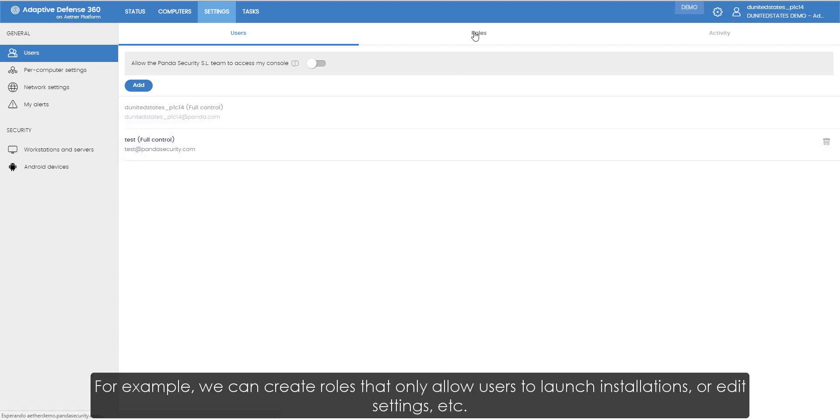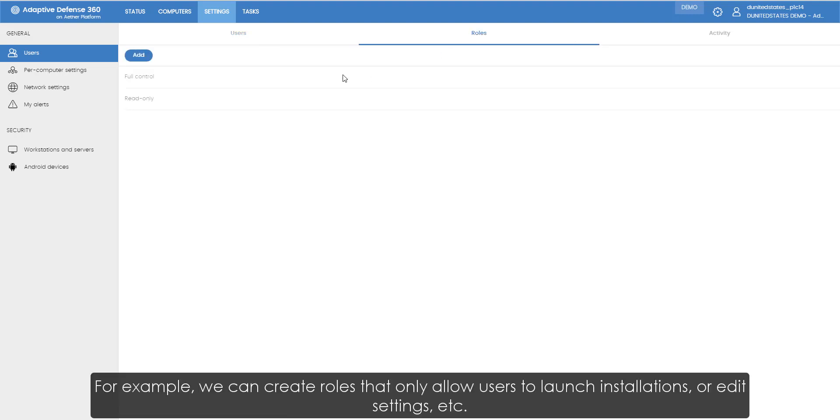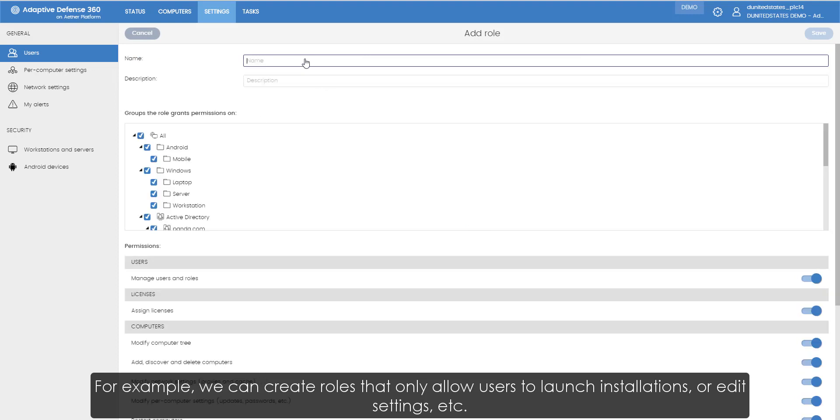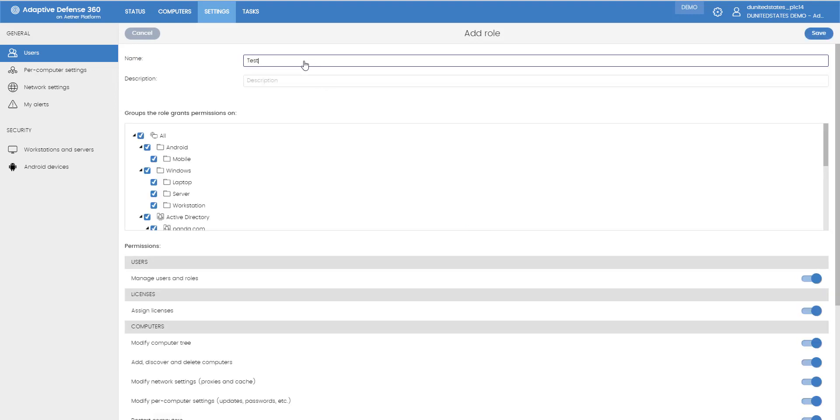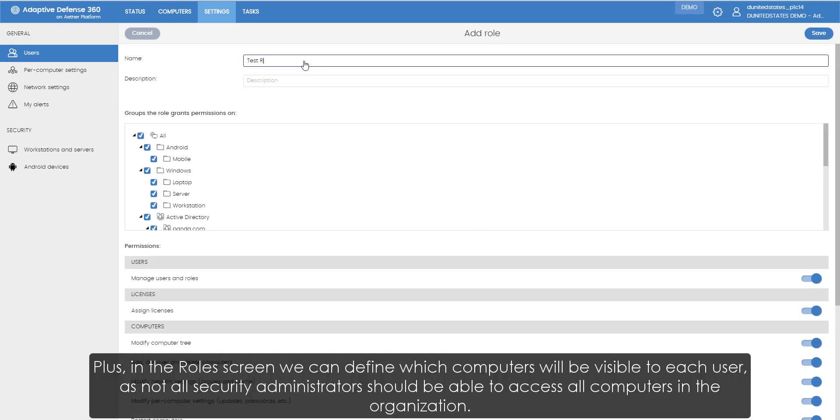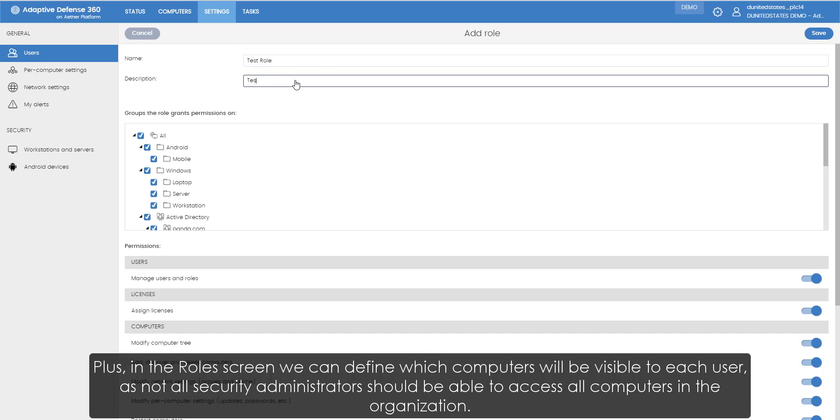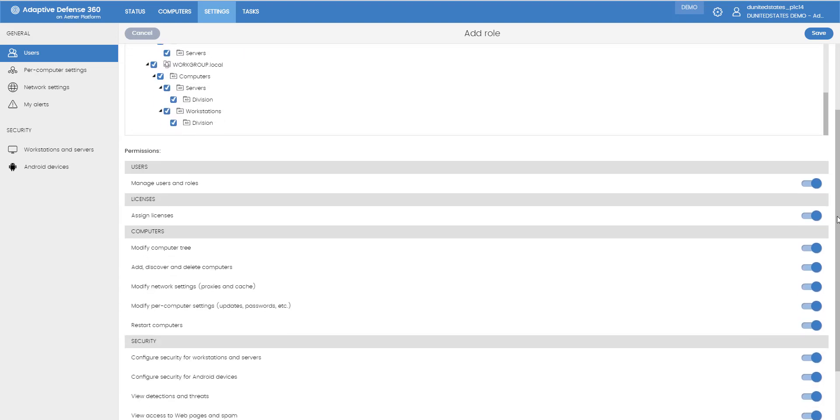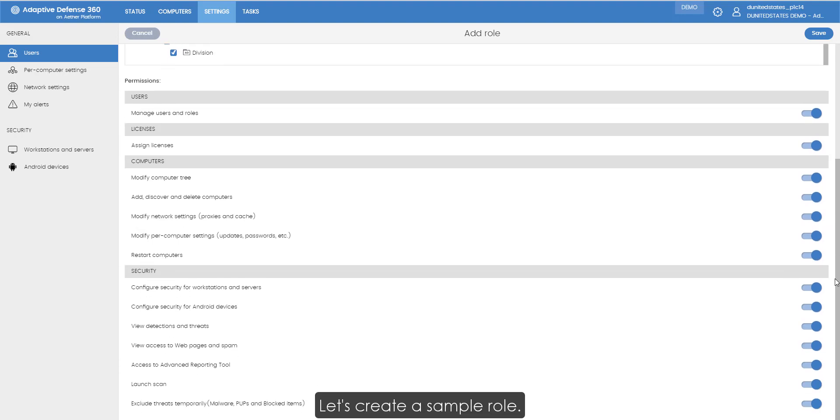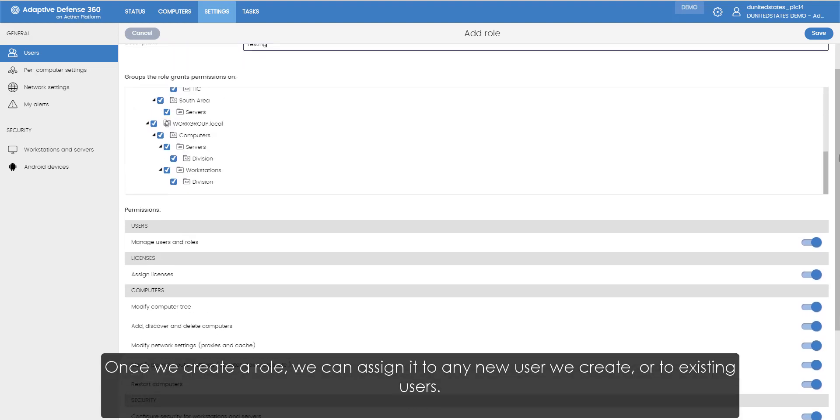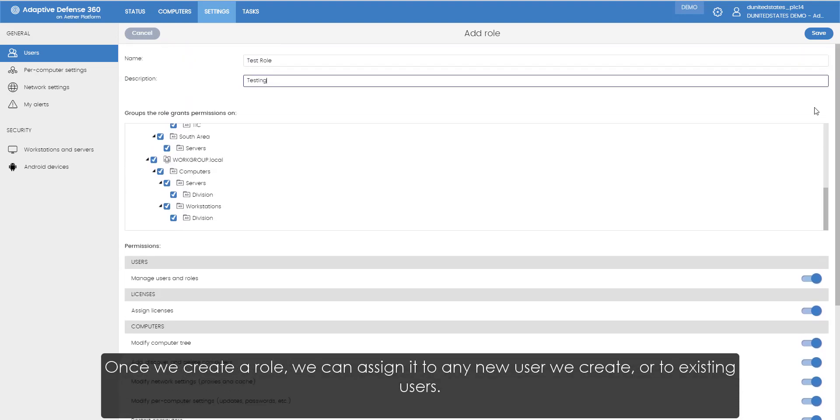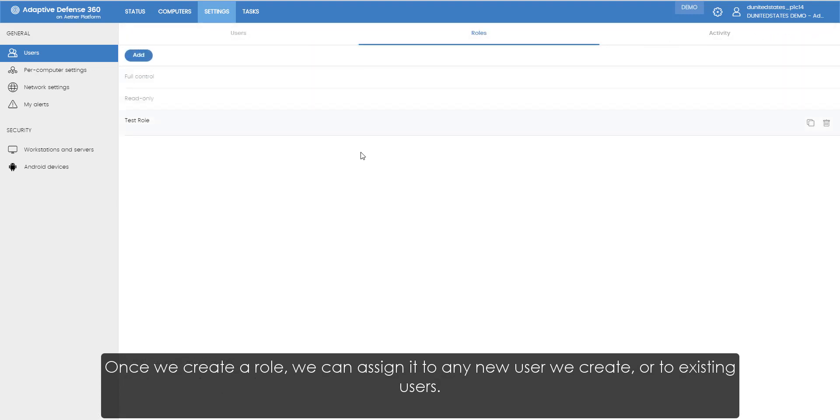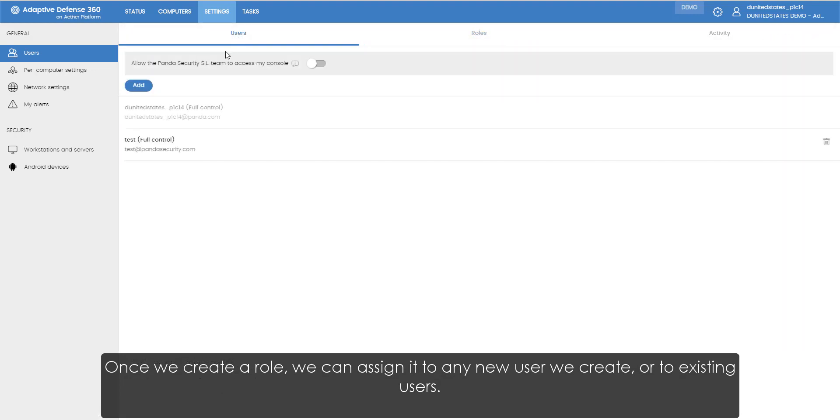For example, we can create roles that only allow users to launch installations or edit settings. Plus, in the roles screen, we can define which computers will be visible to each user, as not all security administrators should be able to access all computers in the organization. Let's create a sample role. Once we create a role, we can assign it to any new user we create or to existing users.